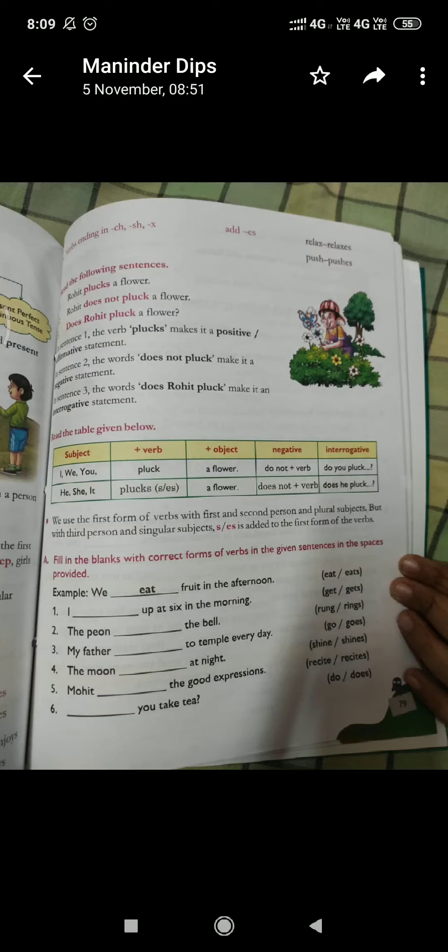A very good morning to all of you. I hope you all will be fine. Today I am going to discuss with you an exercise relating to simple present tense.